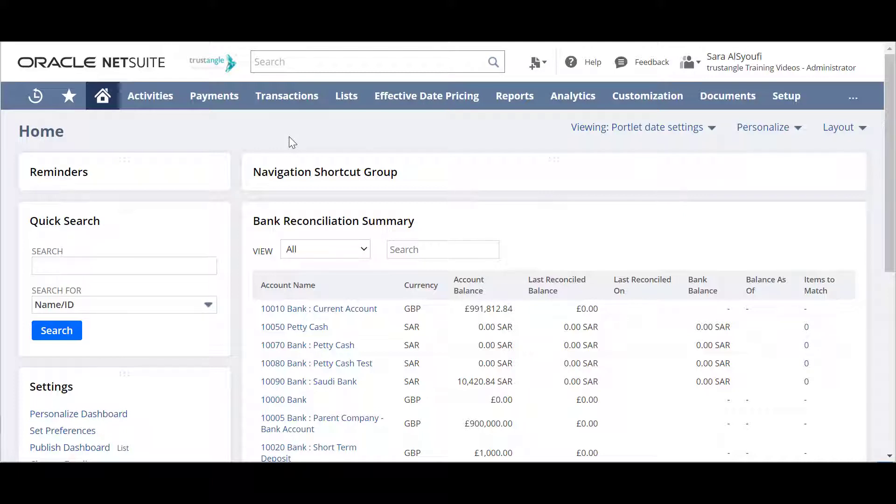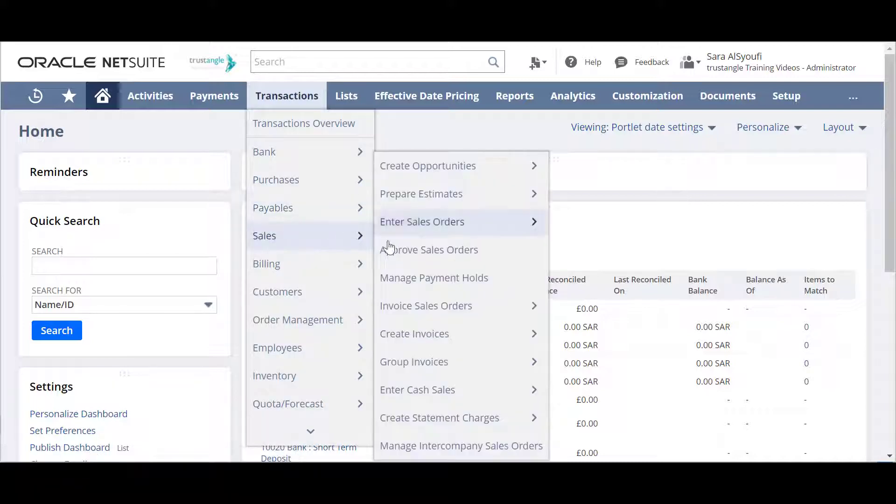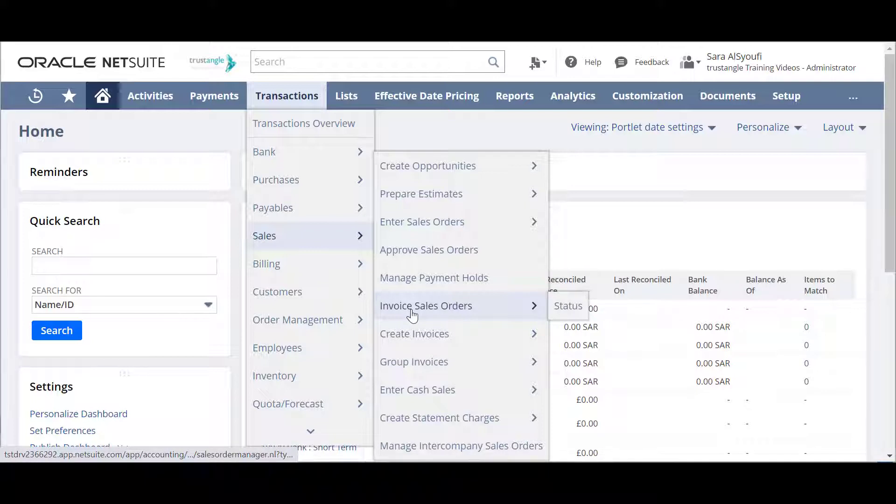You can invoice your sales order either by going to Transactions, Sales and click Invoice Sales Orders.